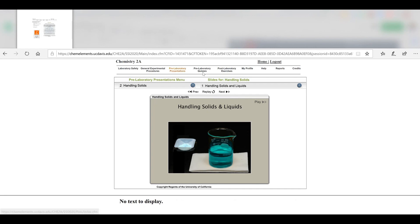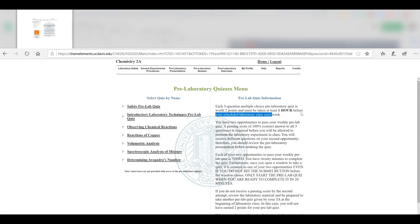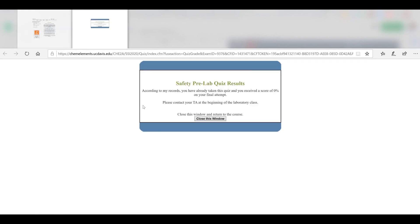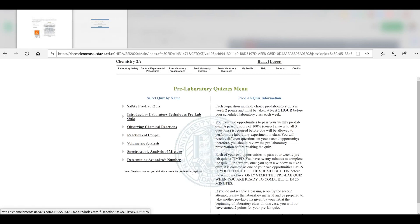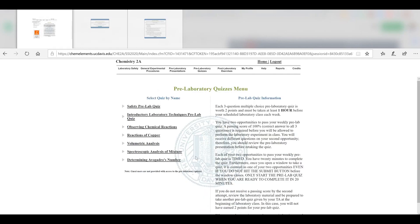Now we have the pre-lab quiz. This will be due one hour before your actual lab starts. When you first start, these will all be dead links. You'll only be able to click Safety Pre-Lab Quiz once. Since I've taken it, it's not going to show the quiz, but you'll need to take that safety quiz to be able to do the other ones. Let me go into a different quiz so you can see the style. They ask you questions and you fill out the bubble that corresponds with your answer and hit submit quiz. Not too bad.